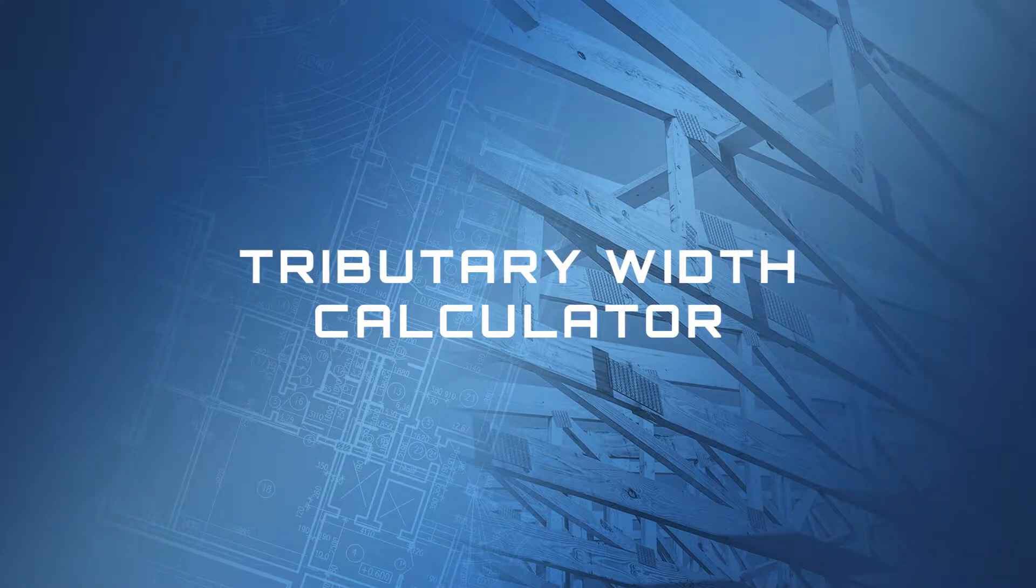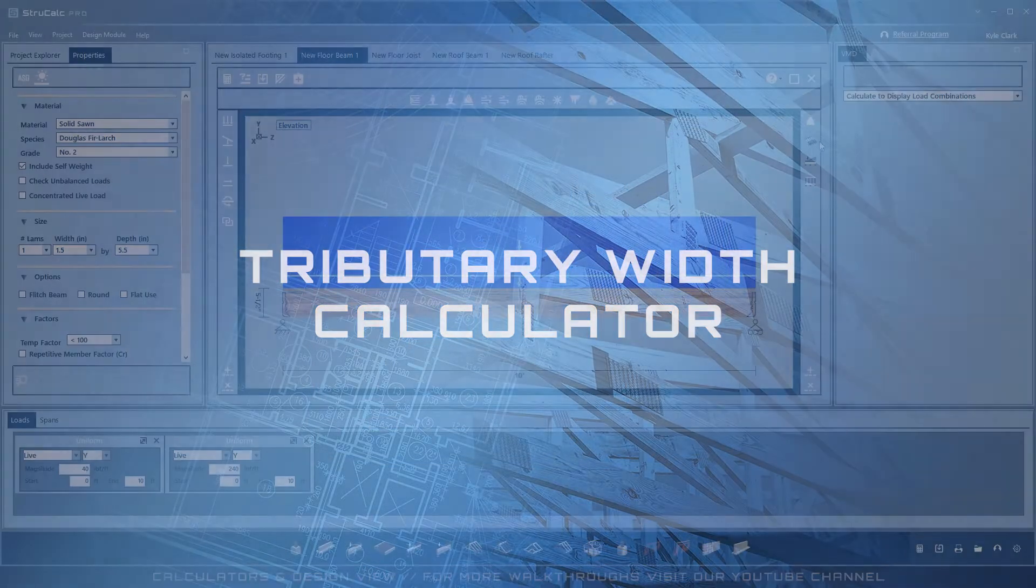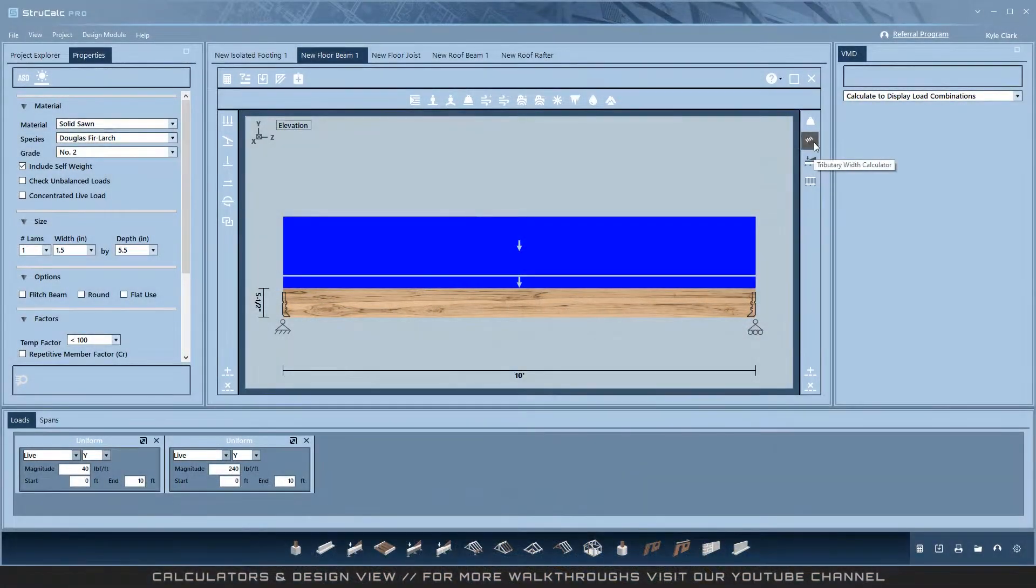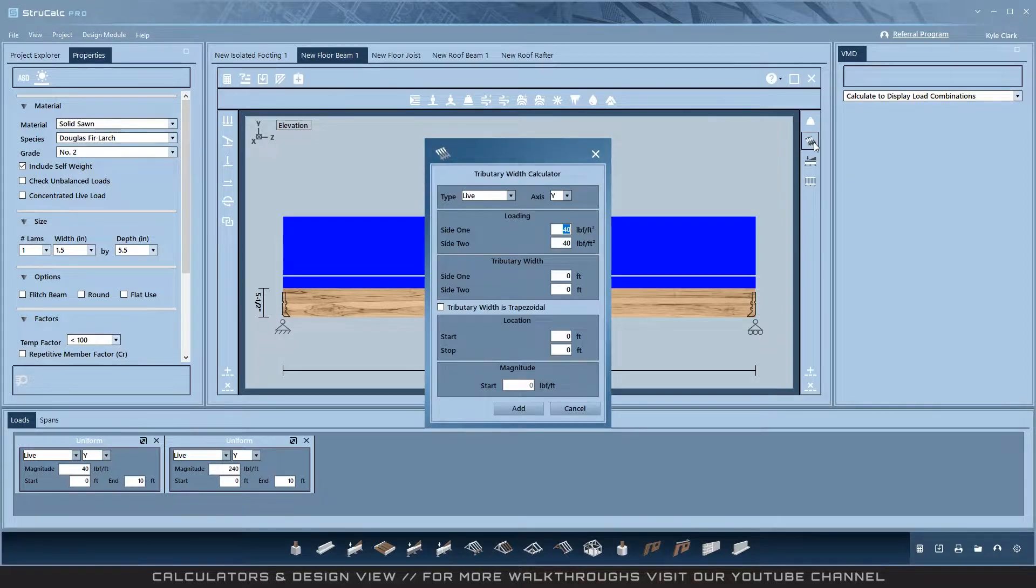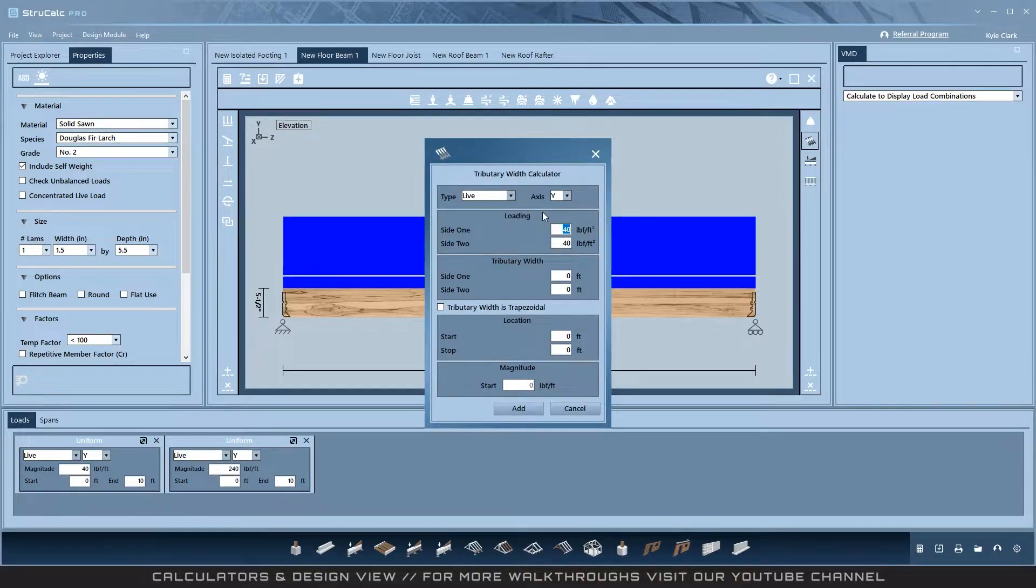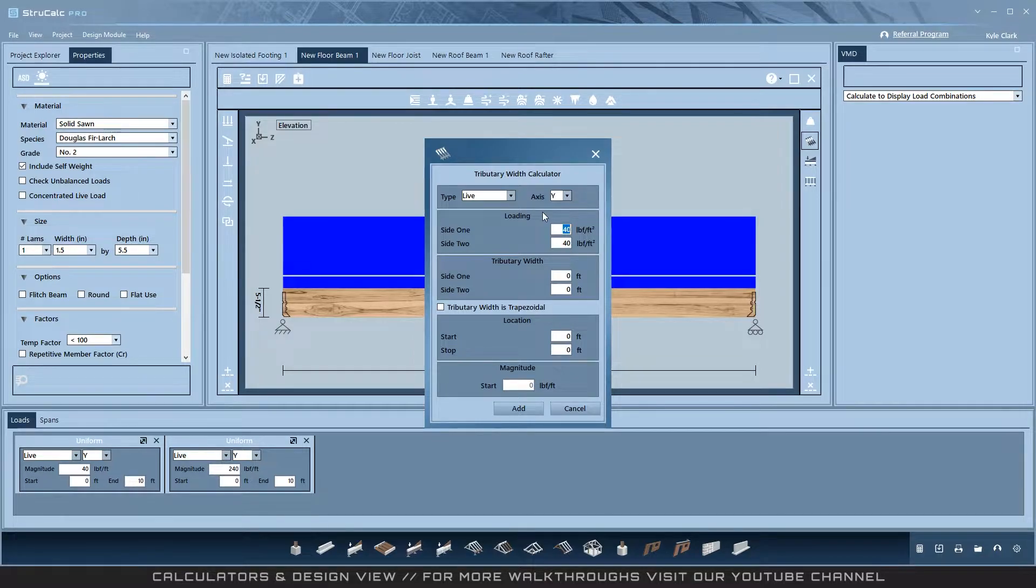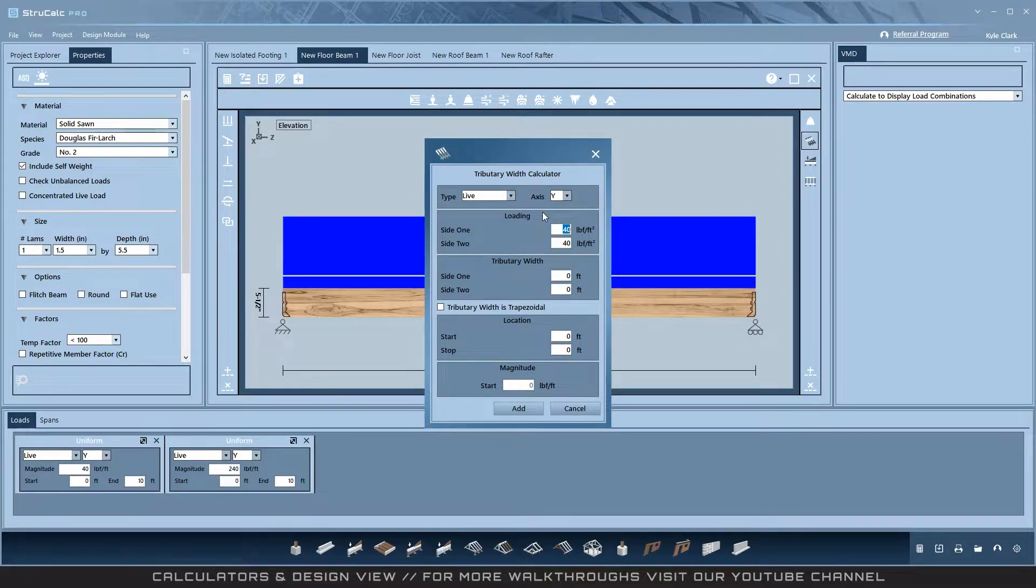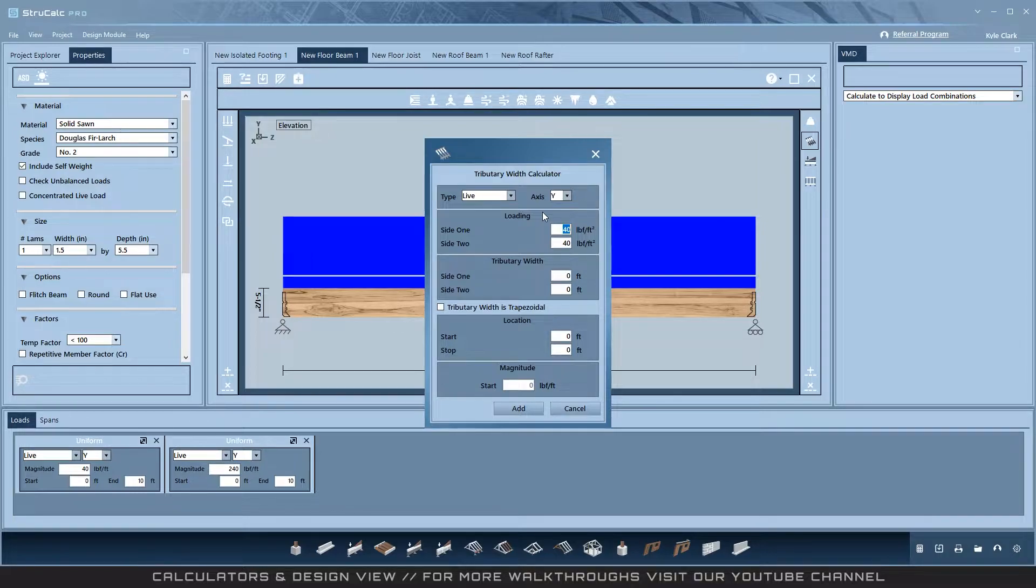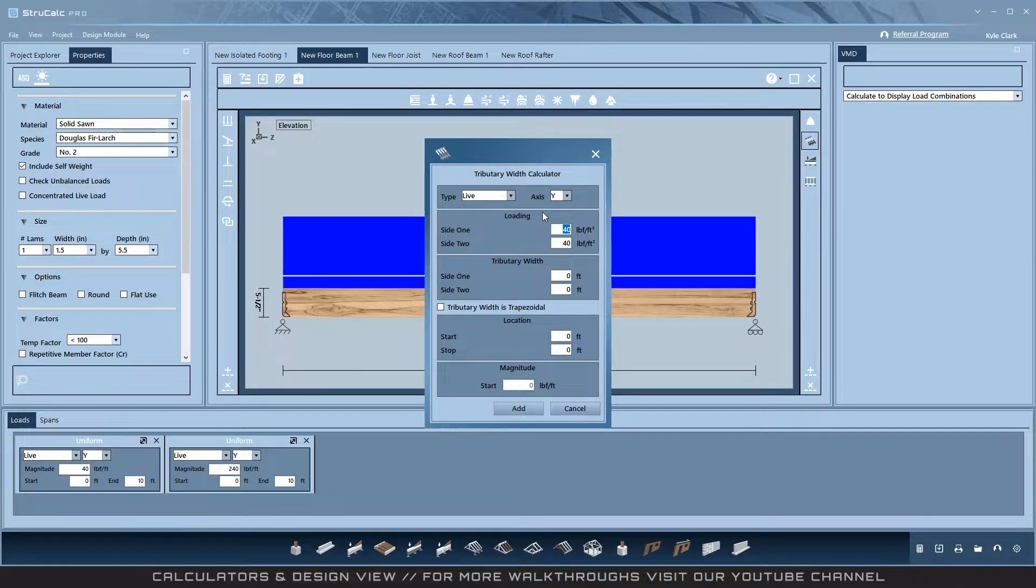Tributary Width Calculator. The Tributary Width Calculator is the most prevalent calculator in the program and appears on numerous modules. It is also one of the most powerful and shows how much more can be done in StructCalc Plus and Pro versus StructCalc Legacy. It works a lot like StructCalc Legacy tributary loads.